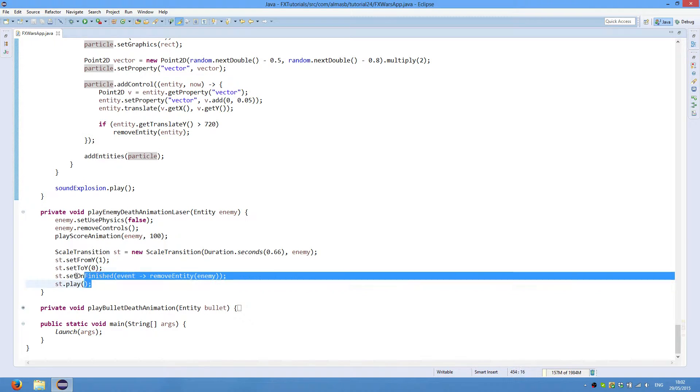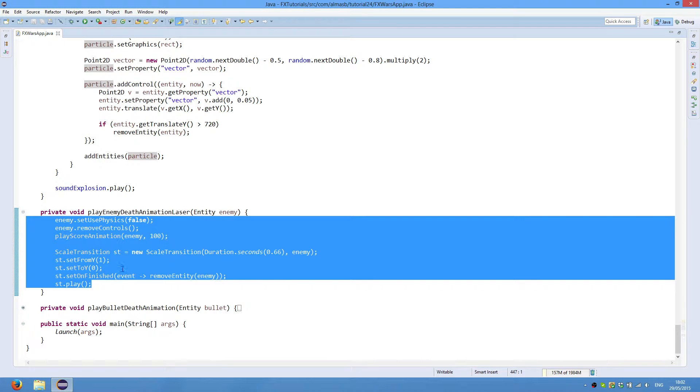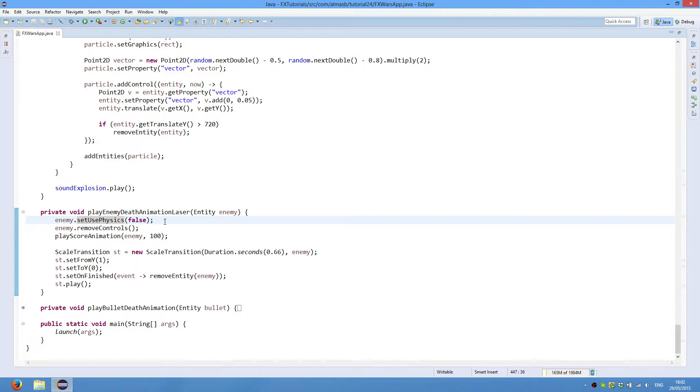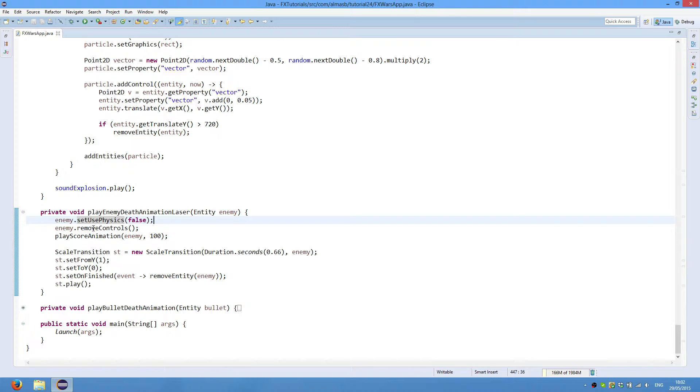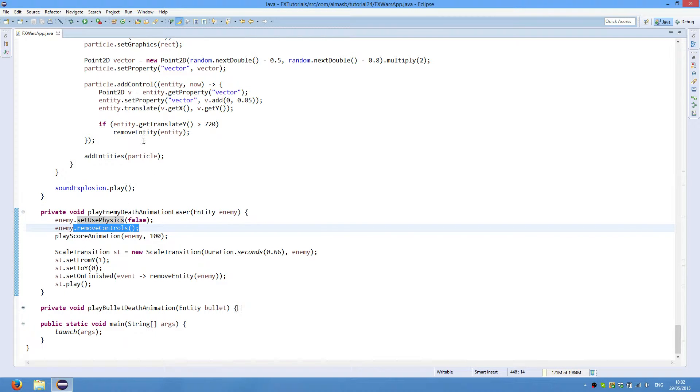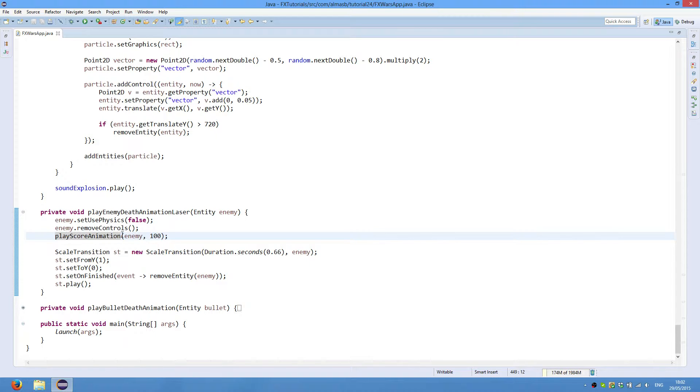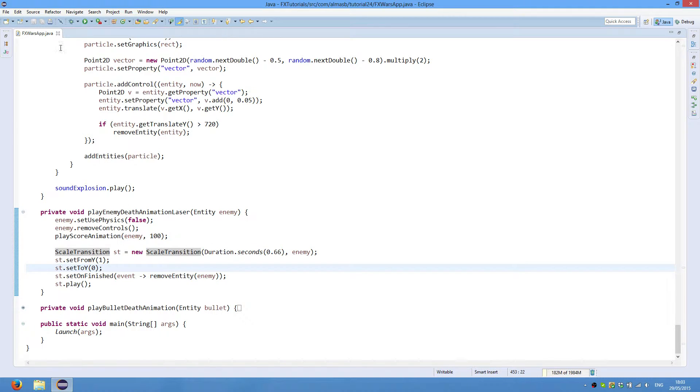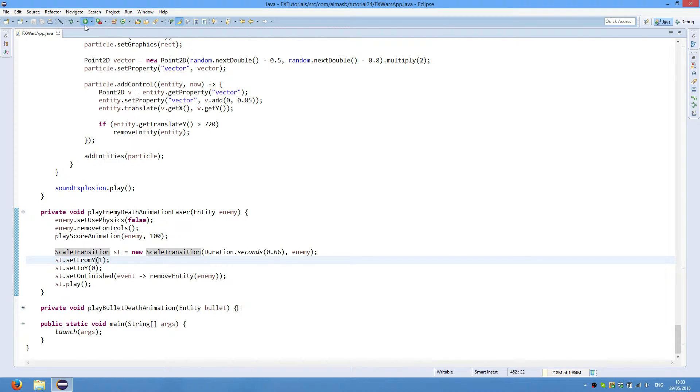Death by laser is slightly easier. We set use physics false because it is still, the object is still displayed on the screen and is participating in the collision detection. But we no longer want it to participate because technically it is already dead. We then remove all controls so it is no longer moving our enemy. And we play score animation again. We increase the score by 100. And then we define a native JavaFX animation, which is scale transition. And then we scale it from 1 to 0 in Y-axis. And you'll see this effect.